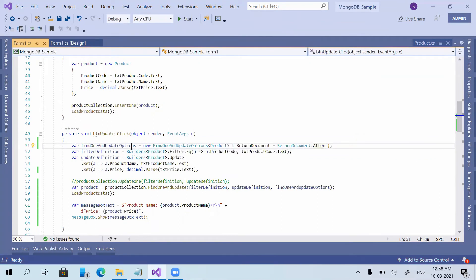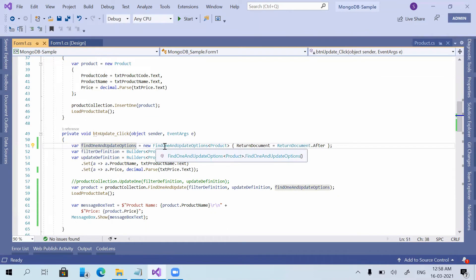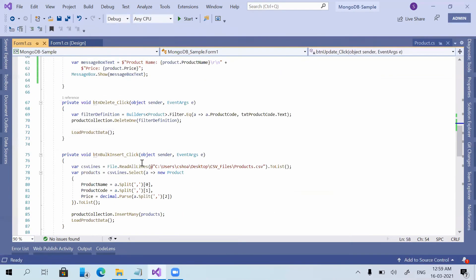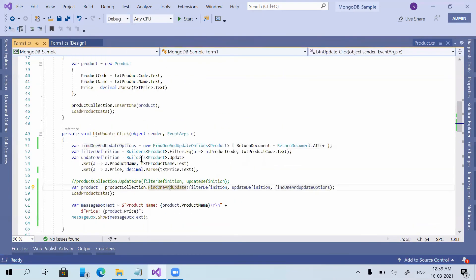You might be thinking: what is the use of FindOneAndUpdate options? We could do the same operation using two separate commands — the Update command and the Find command separately. But in that case the application would send two different requests to the database. By using FindOneAndUpdate, we can perform these two operations in a single request. That is the benefit of FindOneAndUpdate.